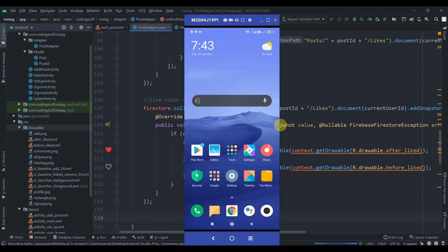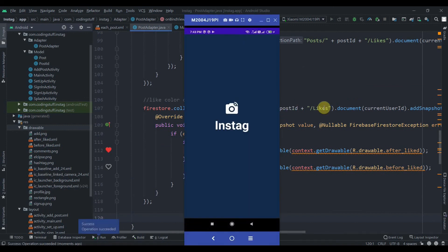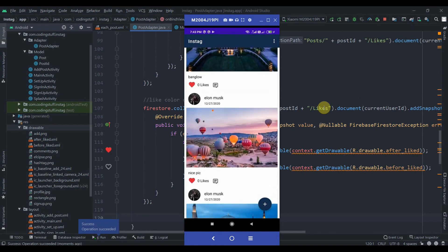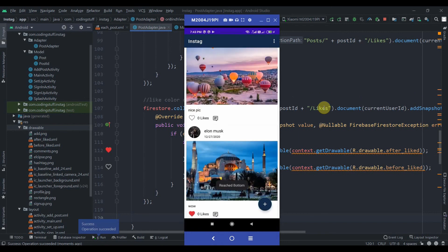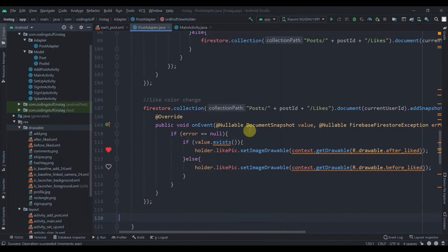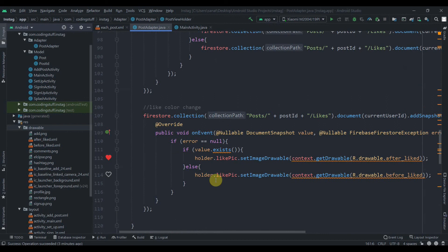I'll hit the run button. If I click on the heart icon, the color changes. Clicking again toggles it back — it's working on all posts. We still need to set the likes count. I'll stop the app here. In the next video we'll work on likes count and the comment activity. Subscribe and thank you for watching!